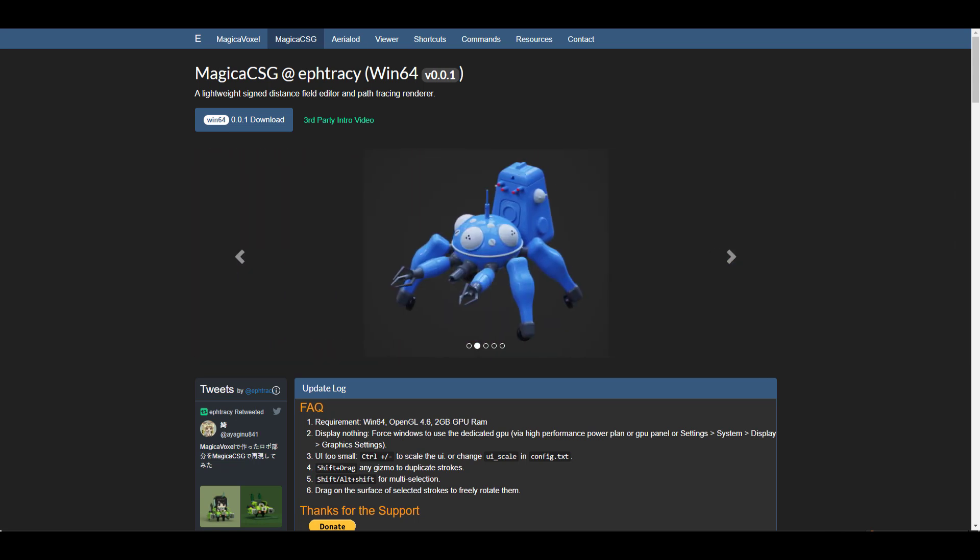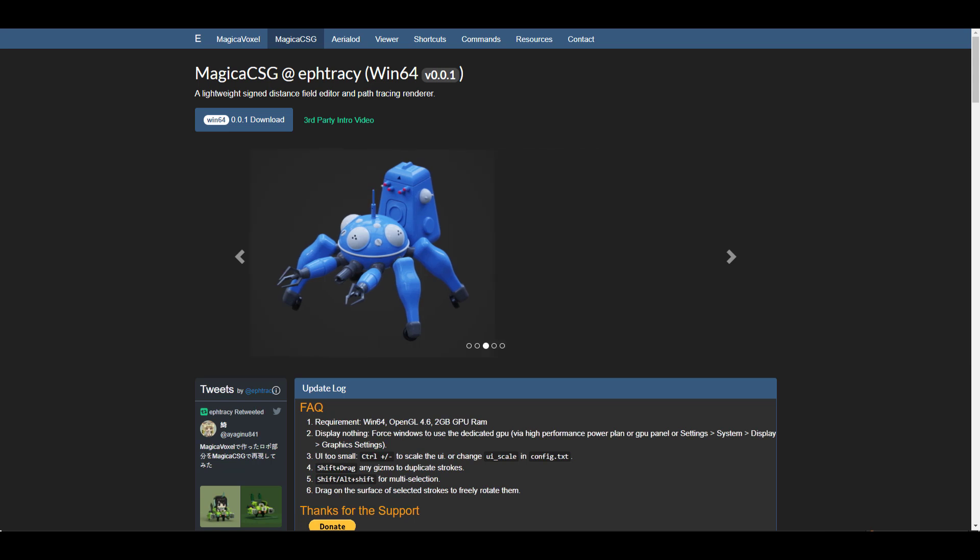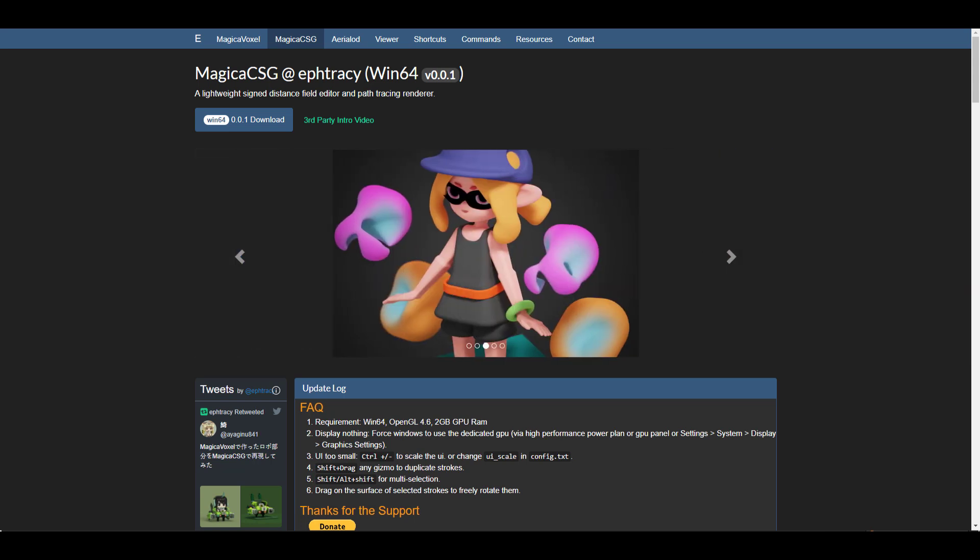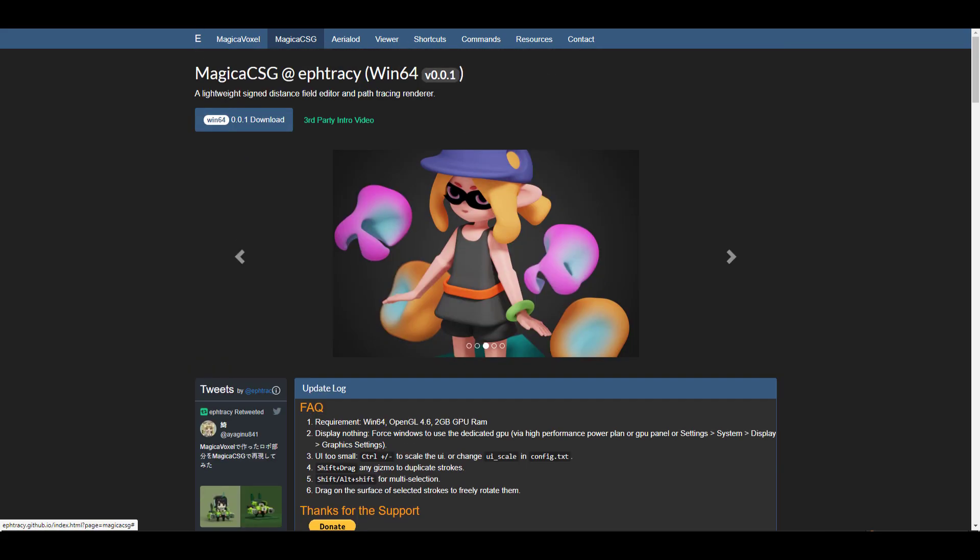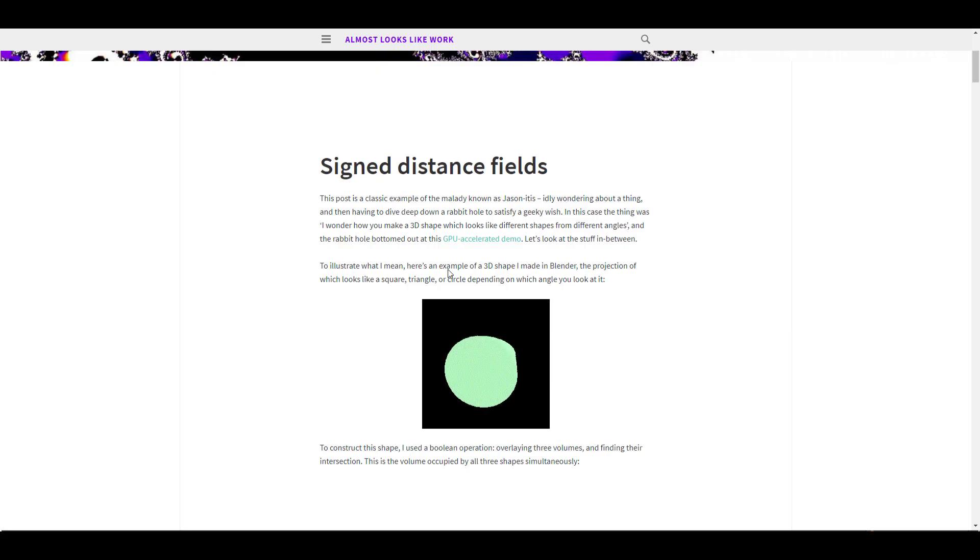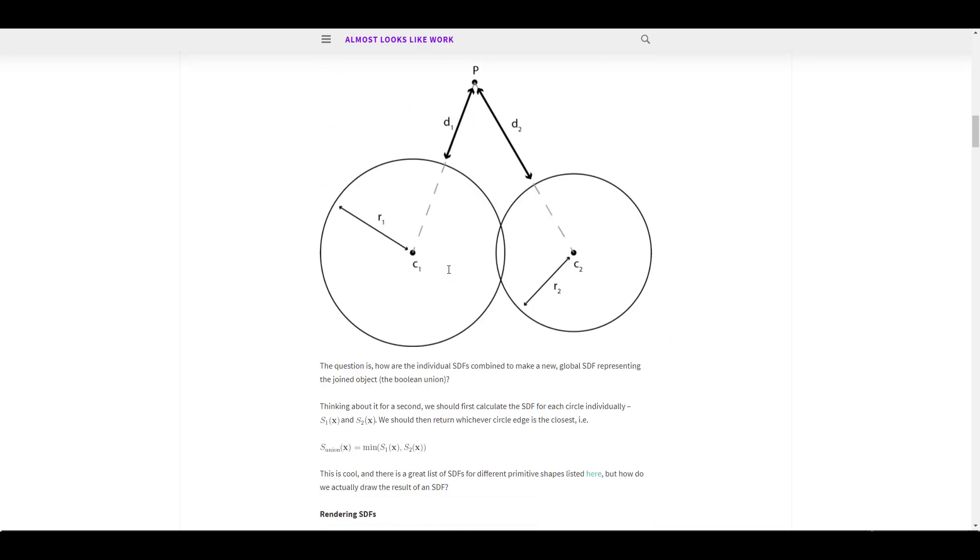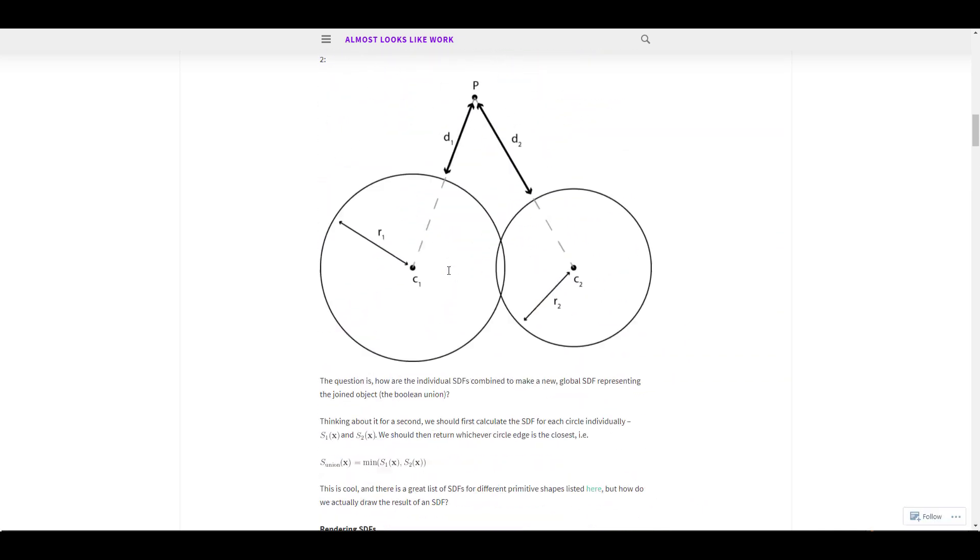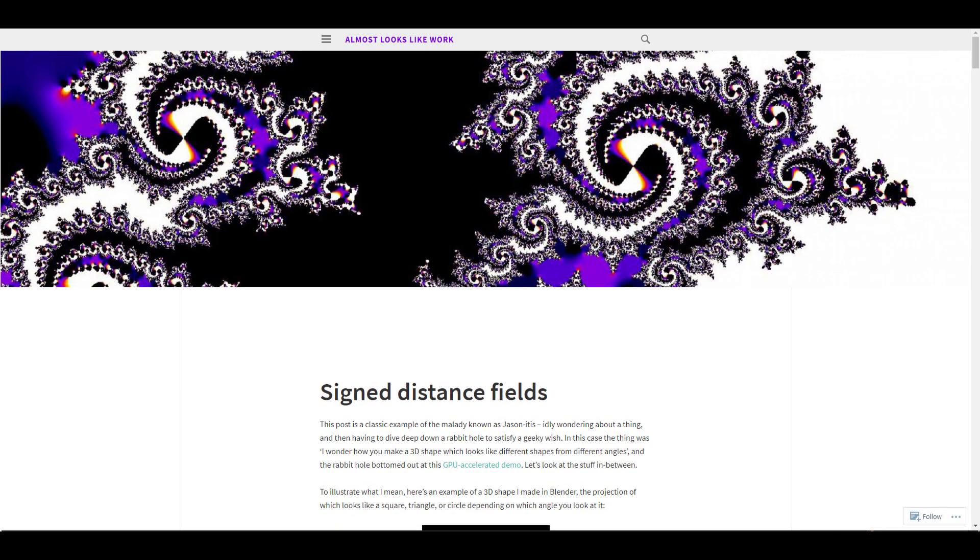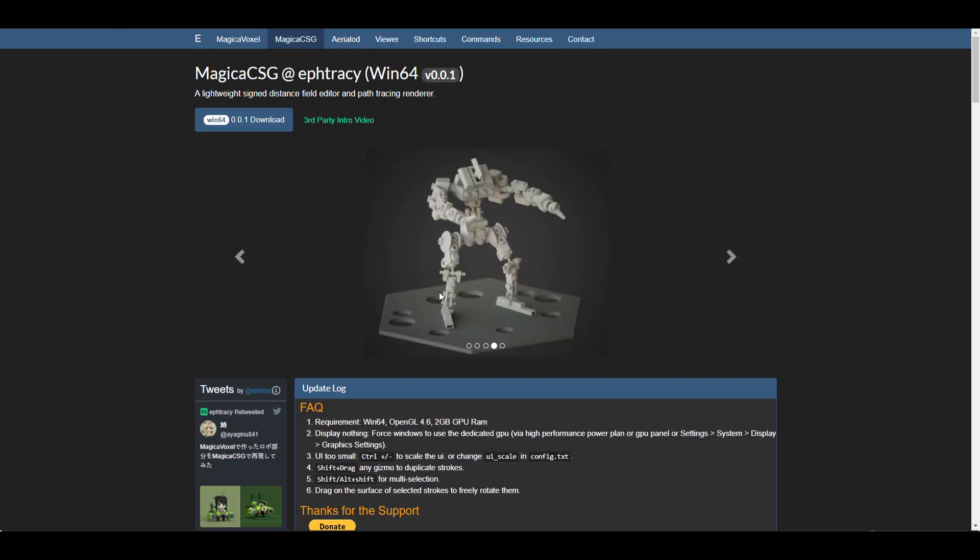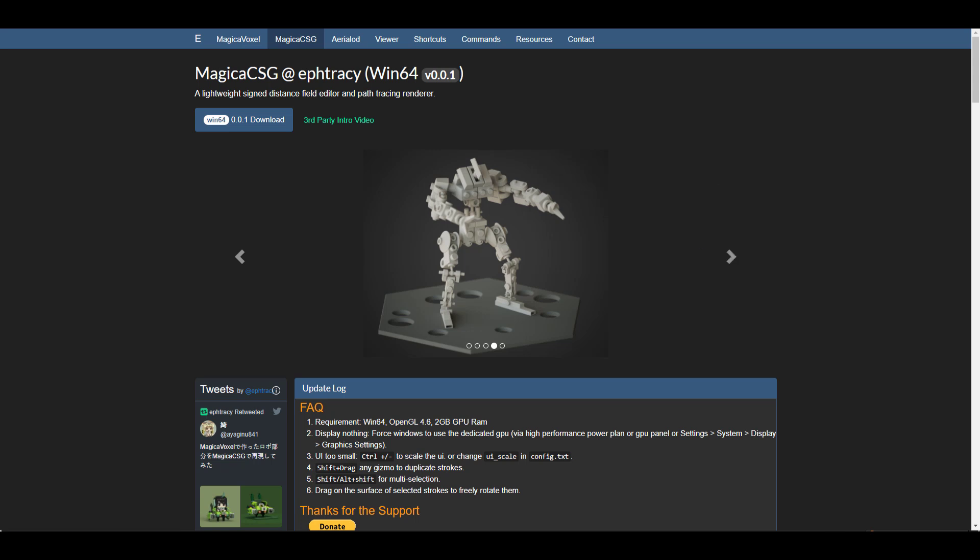We've already talked about how this tool works, the whole idea of how you can work with signed distance fields. I'm also gonna put a link in the description where you can download this, and if you want to read more about the signed distance field you can check it out. We've talked about a lot of things about this one and how the whole UI works.